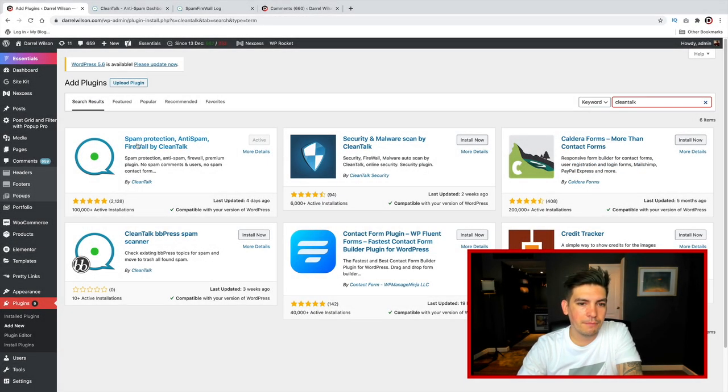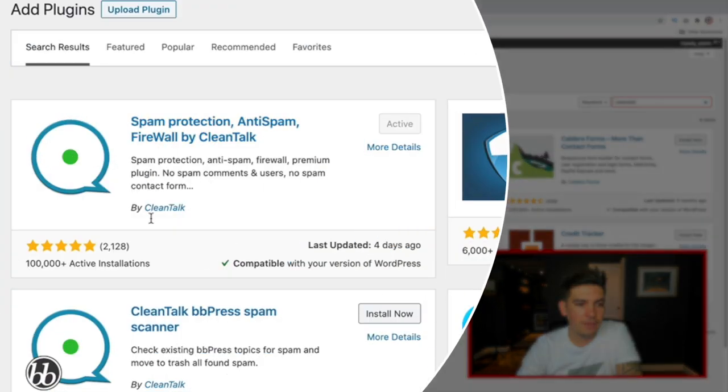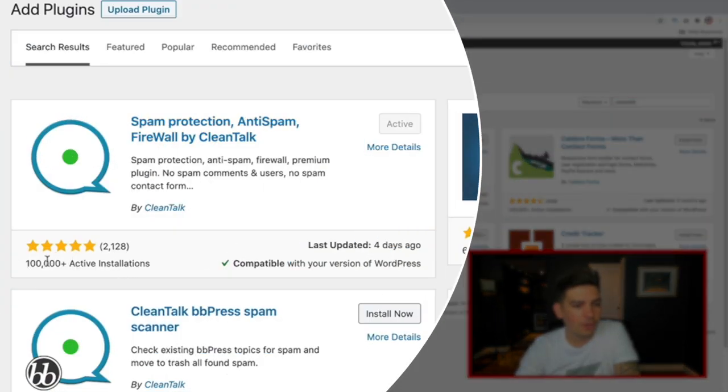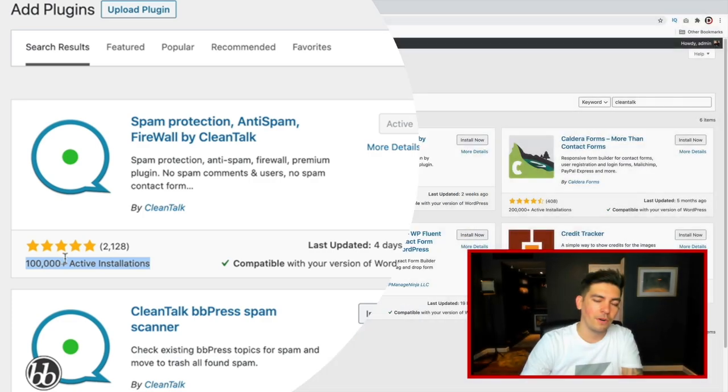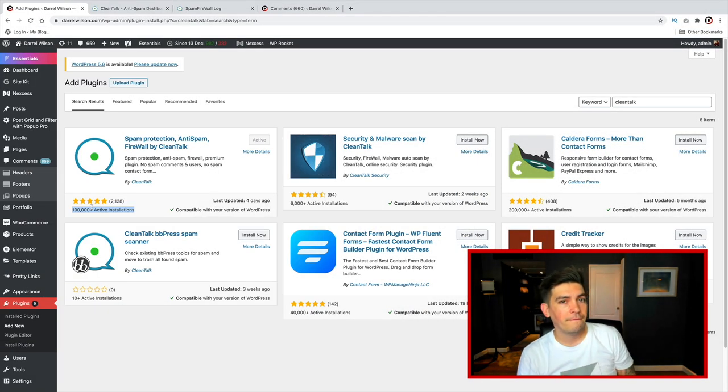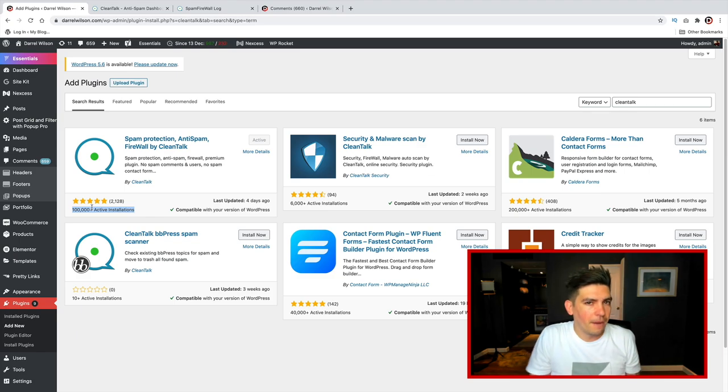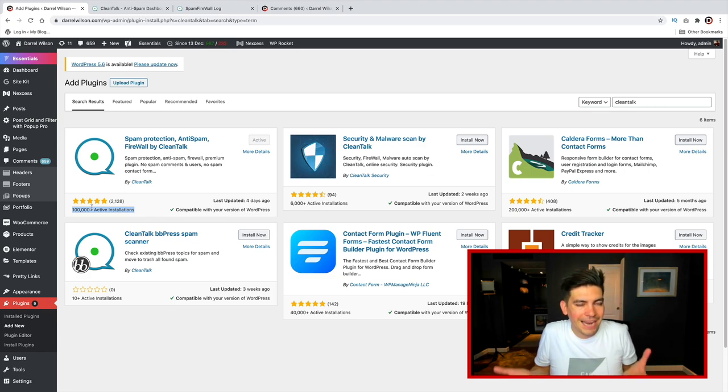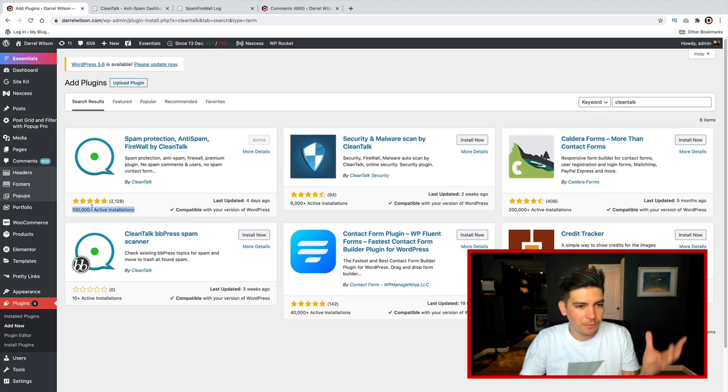And this is the plugin, and you'll see it has 100,000 active installs. It's actually probably one of the most popular spam filtering plugins out there. I've used Jetpack, and Jetpack did absolutely nothing. It's garbage.